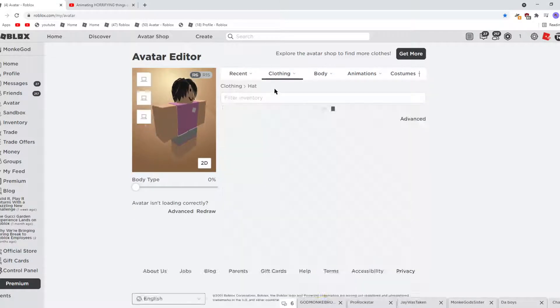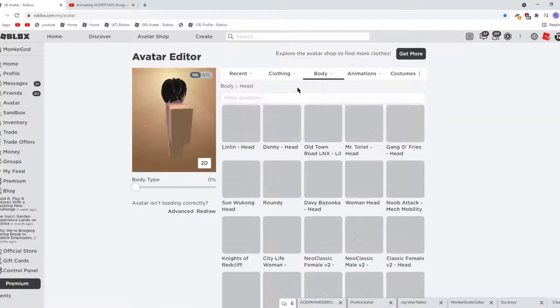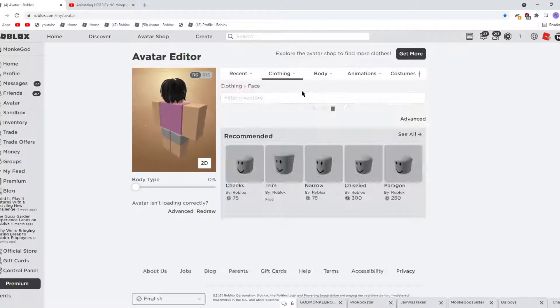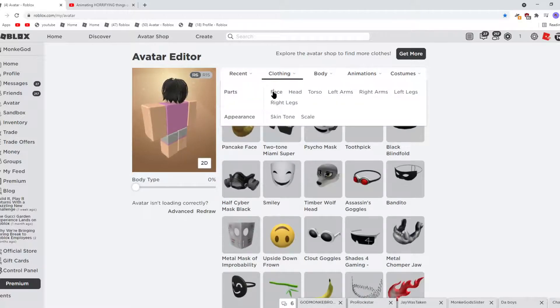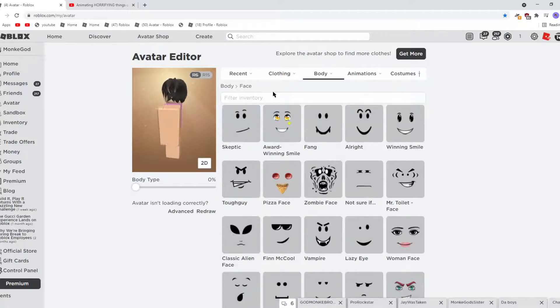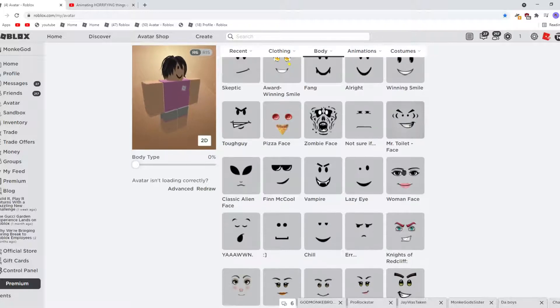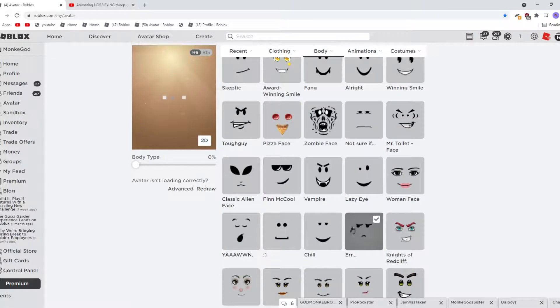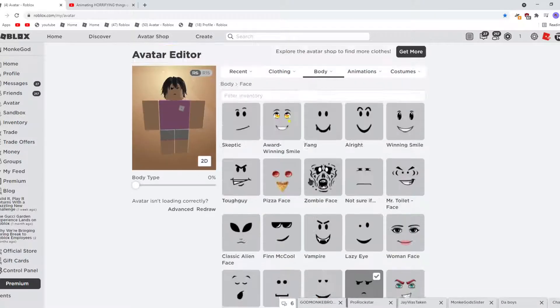You want black anime hair. Then you want - a lot of people have this face, so you probably already have it. But you need the face. A lot of people have this face, so you'll probably have it.